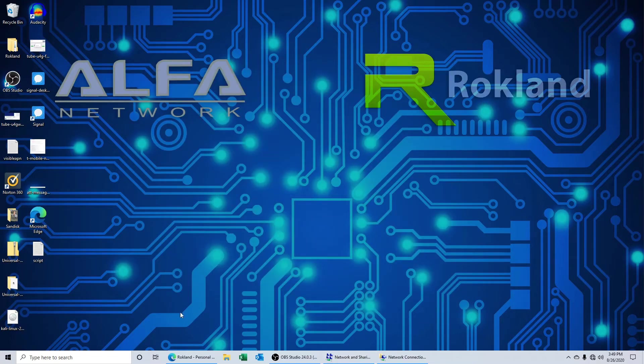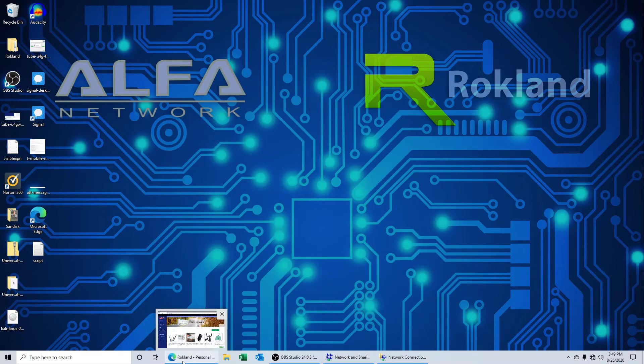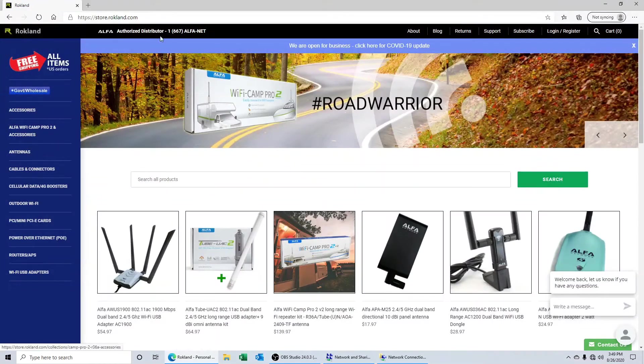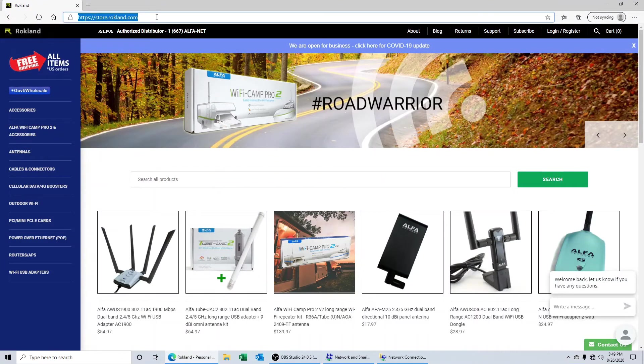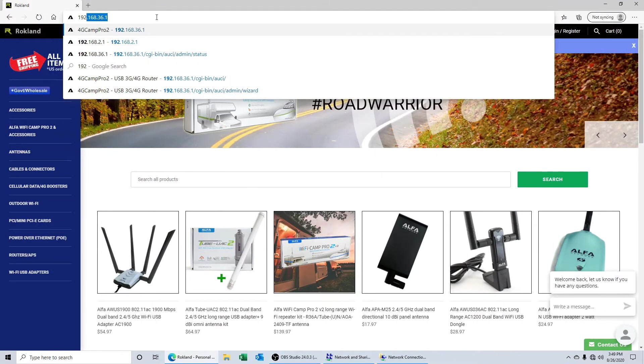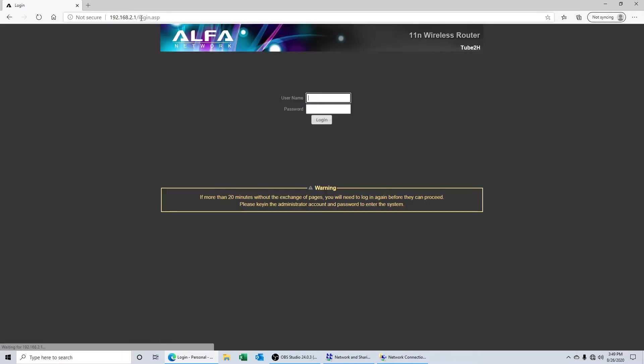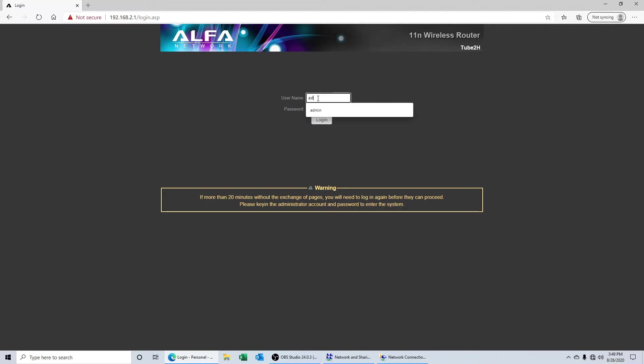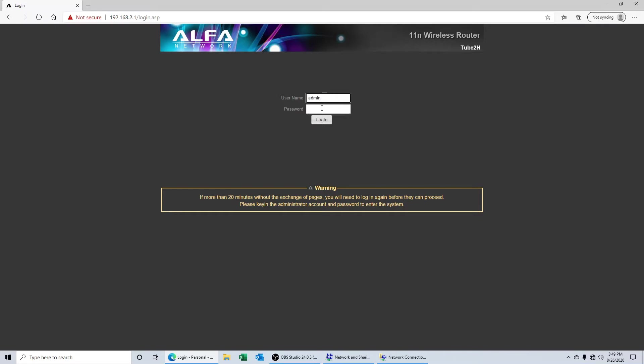Inside the web browser, we're going to go to the 192.168.2.1 number, go ahead and type that in up there. And that's going to take us to the alpha sign-in page. The default login name is going to be admin and the default password is also admin.